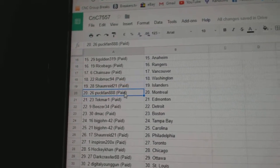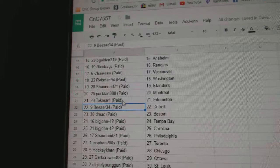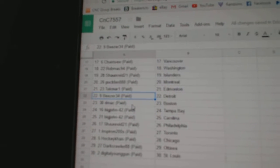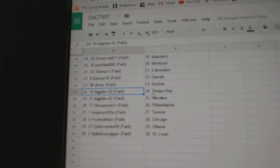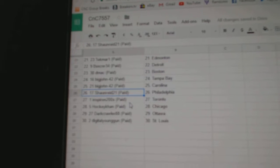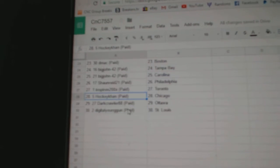Sean Reed Islanders, Puck Fan Montreal, Tecmar Edmonton, Beezer's got Detroit, D-Mac Boston, Big John Tampa, Big John Carolina, Sean Reed Philly.